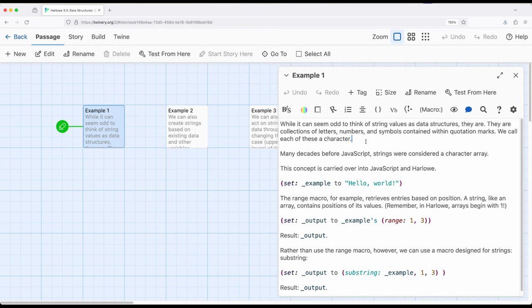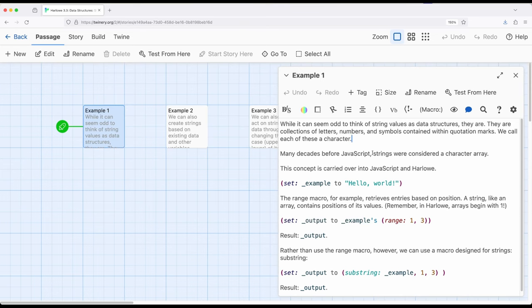Now, when I use the term character, I'm describing a letter, number, or symbol that's inside the quotations. We think of each one of these as a character. And so many decades ago in other programming languages, they were called character arrays. They were simply arrays containing characters, meaning letters, numbers, and symbols. This concept is still carried over JavaScript, and because Harlowe is based on JavaScript, carried over into Harlowe itself.